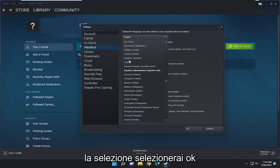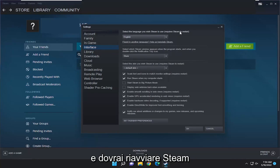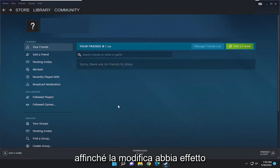Once you've made your selection, you're going to select OK, and you will need to restart Steam in order for the change to take effect.